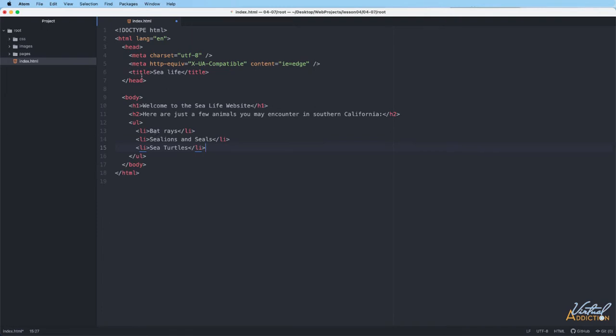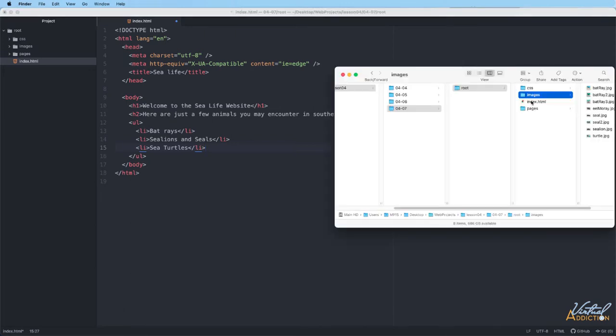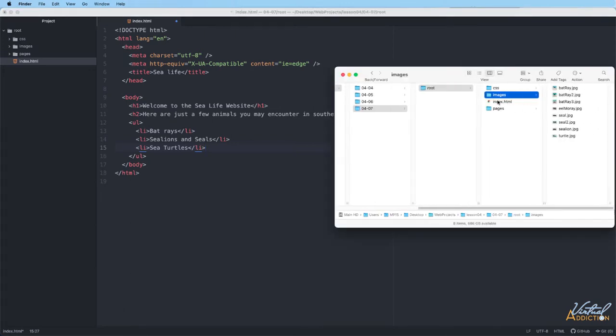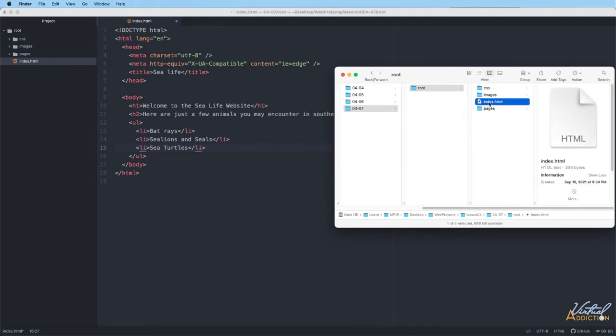When I am building a website, I generally like to preview what I'm building or at least have a browser window open. So as I make things, I can see what's happening. I'm going to open up my root folder and I am going to click on my index page. If I double click on my index page, it will open in Chrome. Chrome is my default browser.